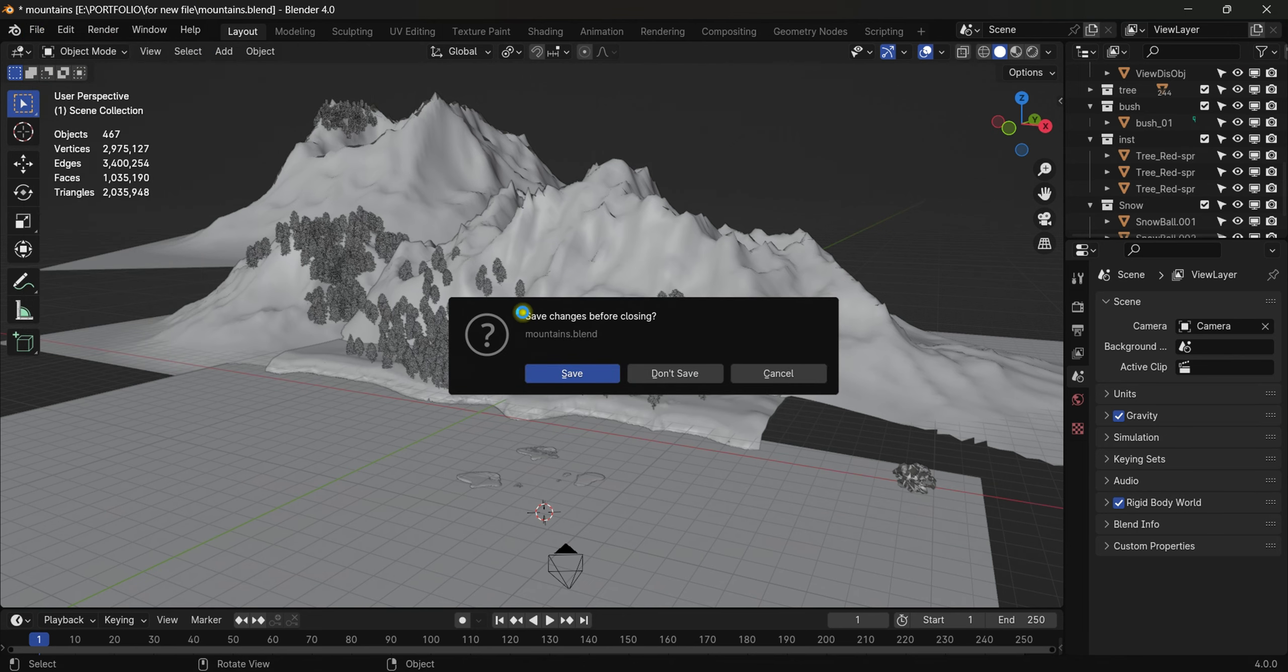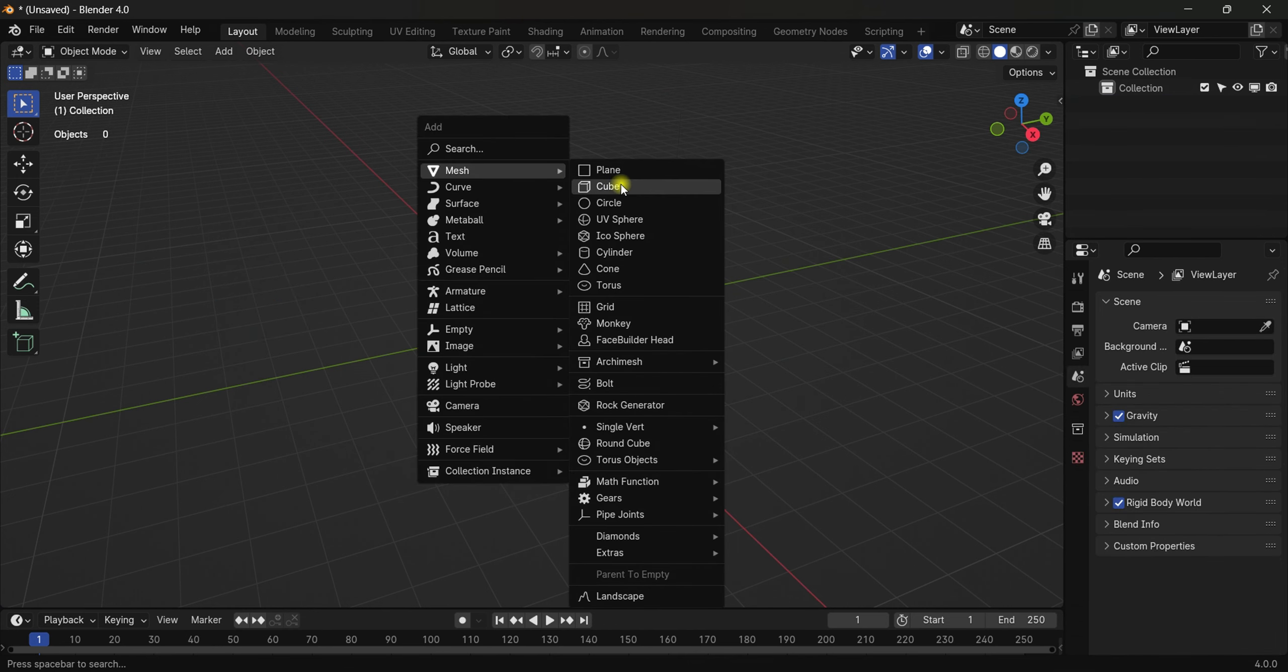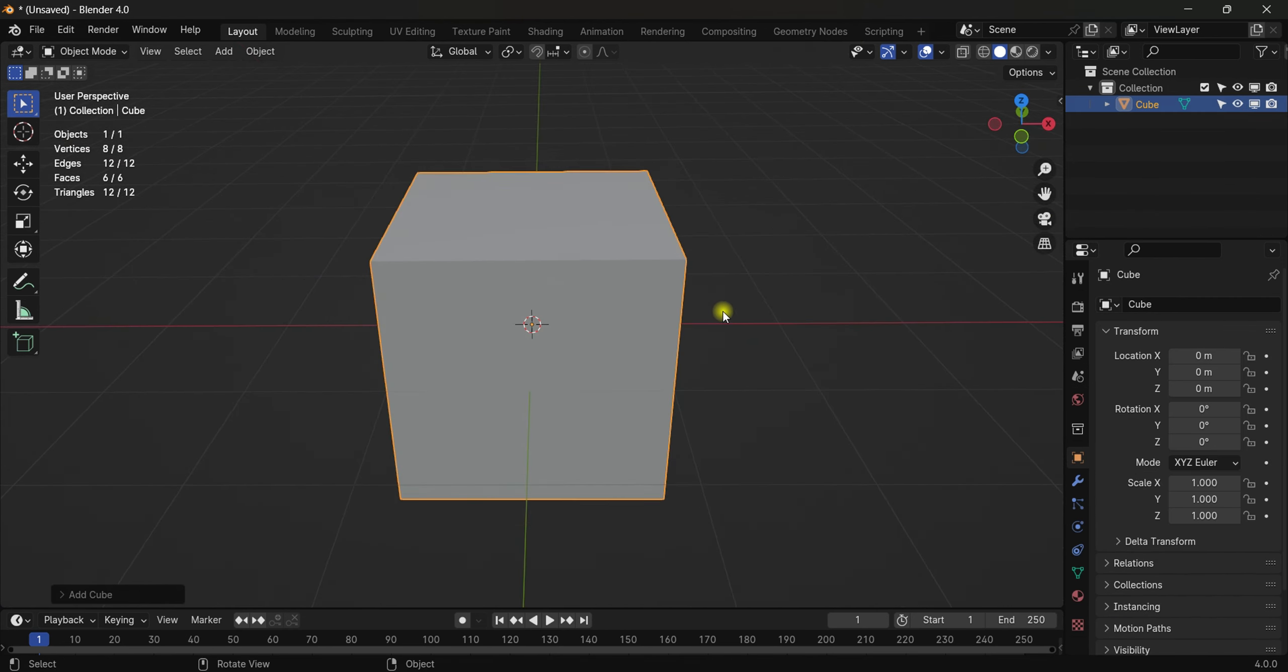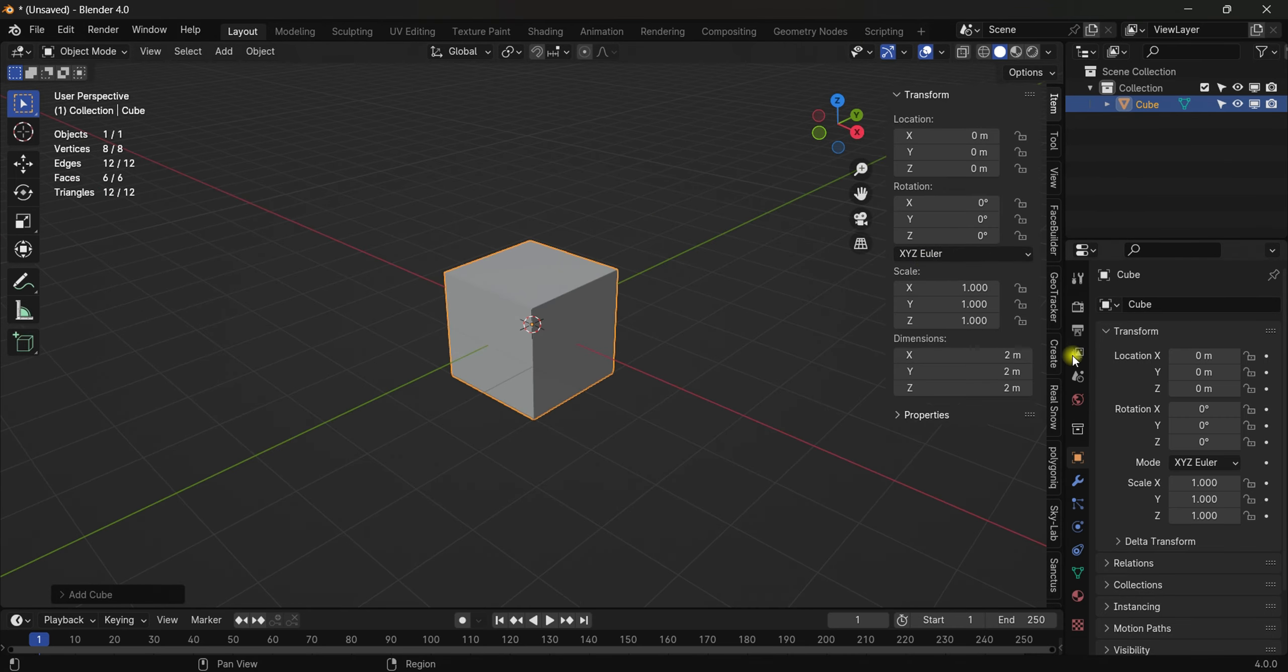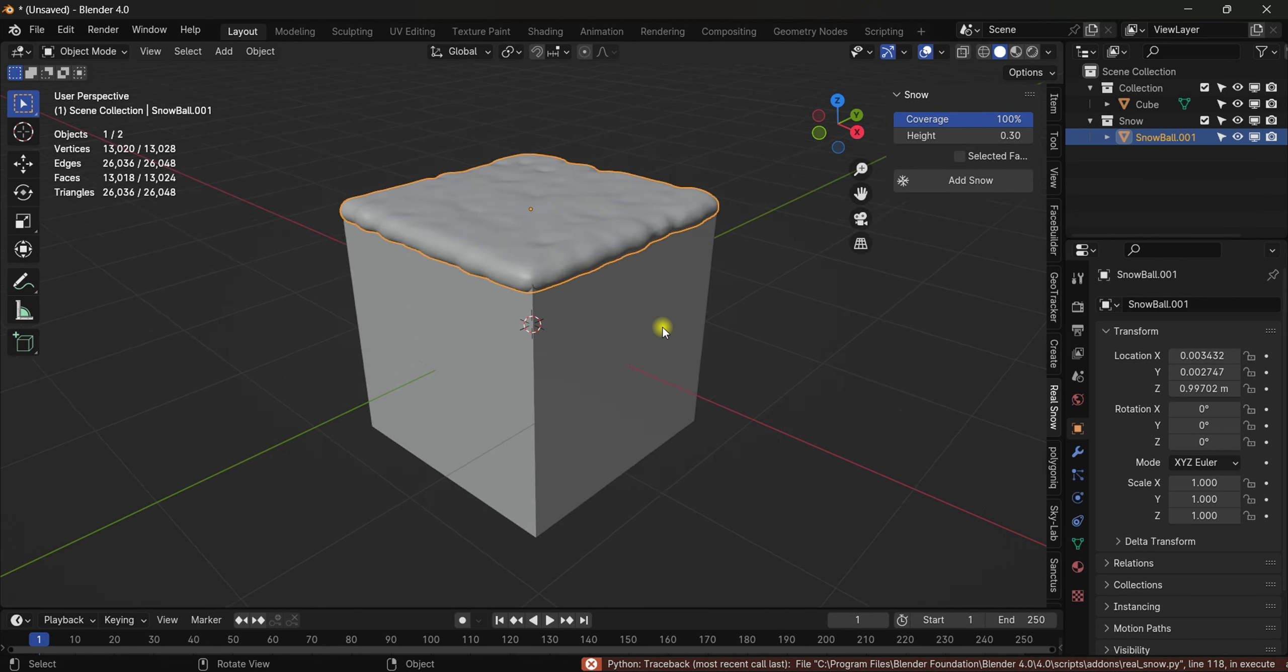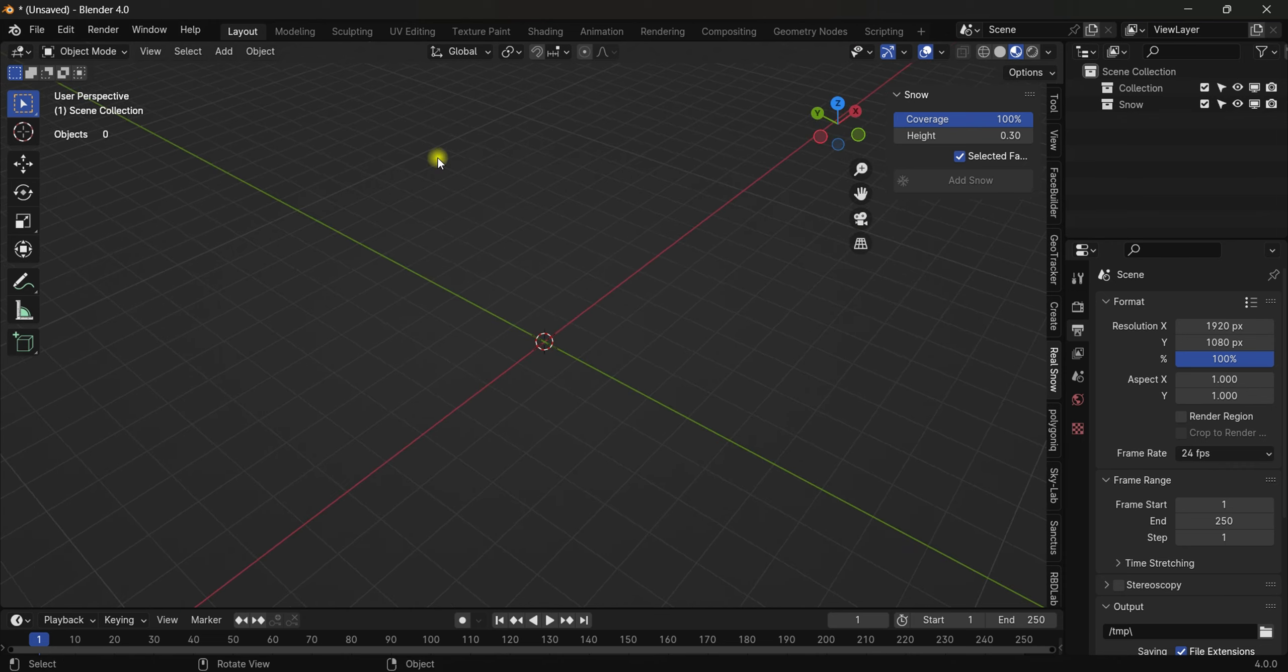...will get a good understanding of how to do that. For now I'll delete everything. Shift+A, I'm going to add a cube. In order to add snow to this object, hit N and we have 'Real Snow' right here in this bar. We have 'Add Snow' - just hit this and by default it will add snow at the top of things.